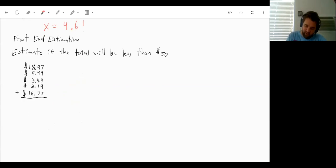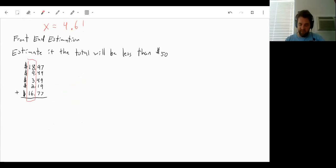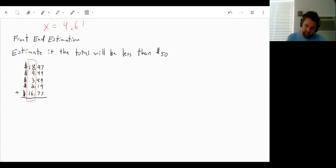Well, the first thing I would do is I would just add up our whole number values, or the number of dollars. So 18 plus 9 is 27, plus 3 is 30, plus 2 is 32, plus 16 will get us up to 48.